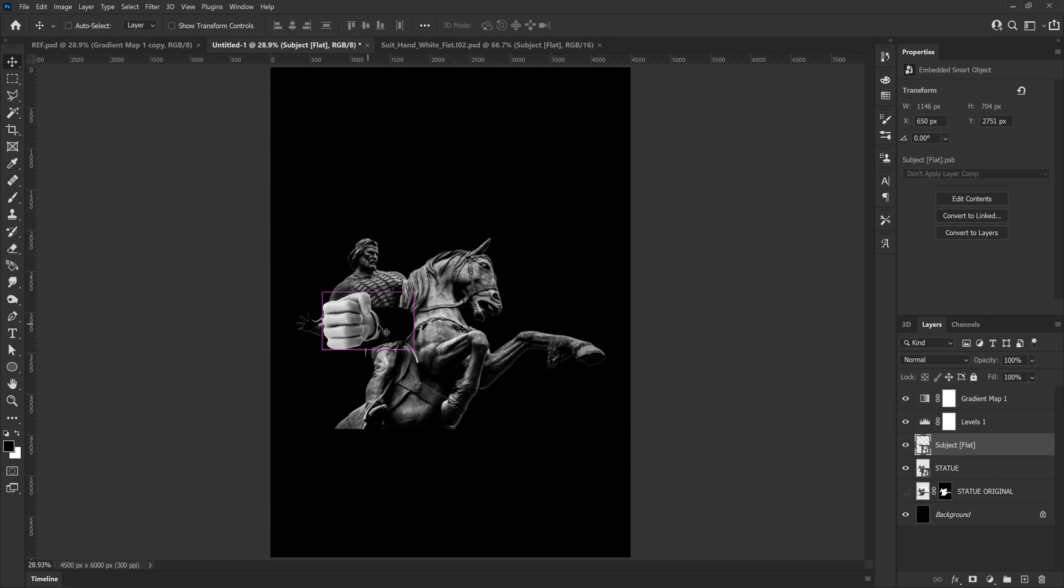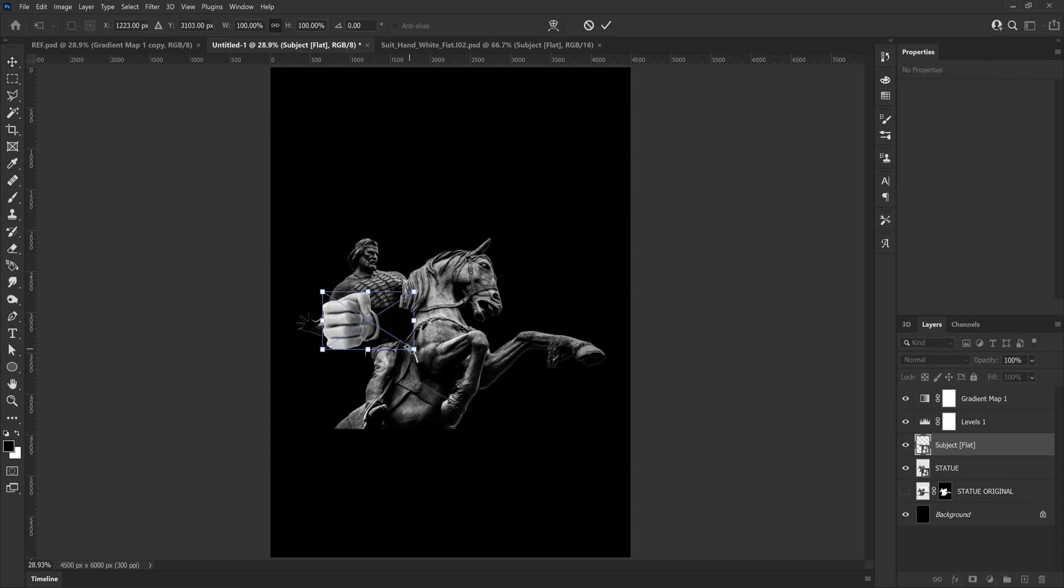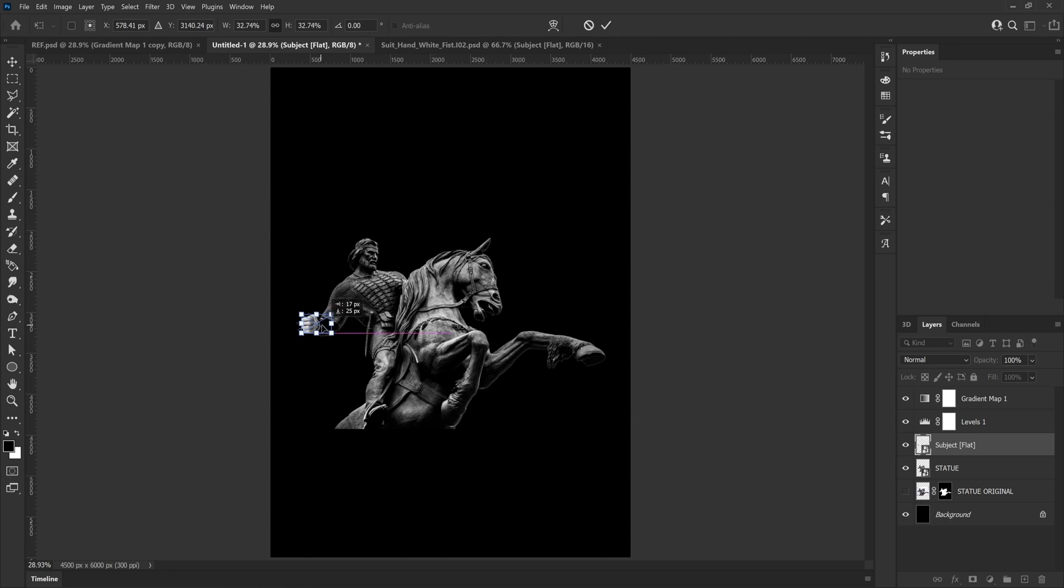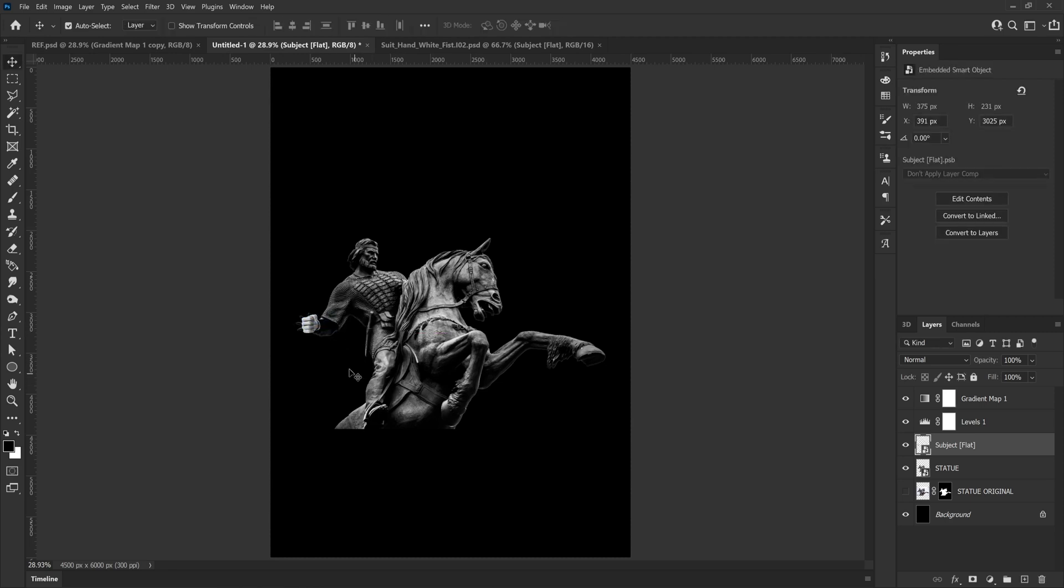This is a 3D object from Envato Elements which means I was able to turn it and twist it and get it at the right angle I wanted, just so it would look realistic when I tried to replace it with his current hand. You may have noticed that I imported the hand underneath the gradient map layer so the hand comes in black and white straight away, so we can see if this is actually going to work or not.